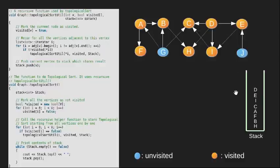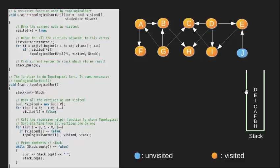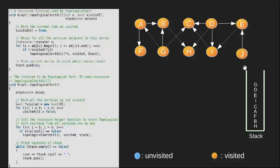Now we choose G and visit it. Since all its neighbors are visited we push it into stack. Lastly we choose vertex J and visit it. Again all neighbors of J are visited so we push J into our stack.